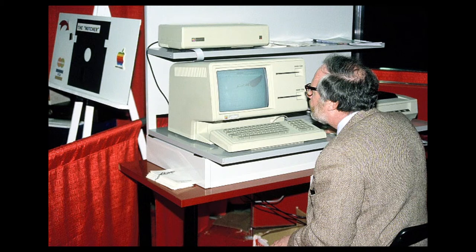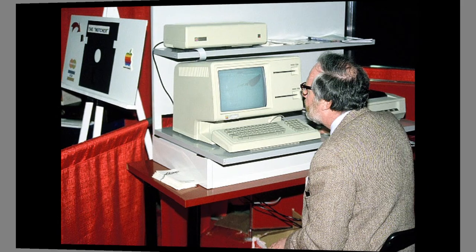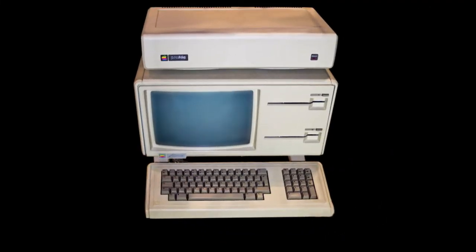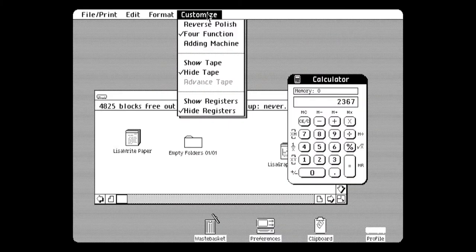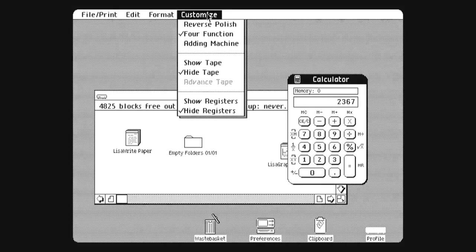Protected memory, for instance, didn't reappear in Apple products until the Mac OS X operating system was released in 2001.